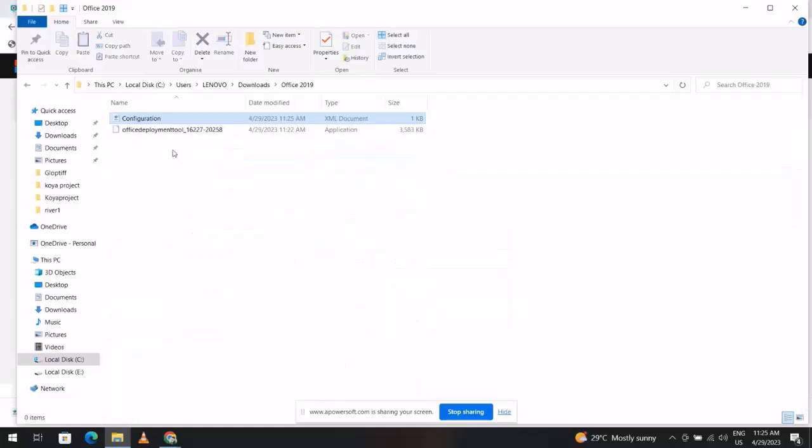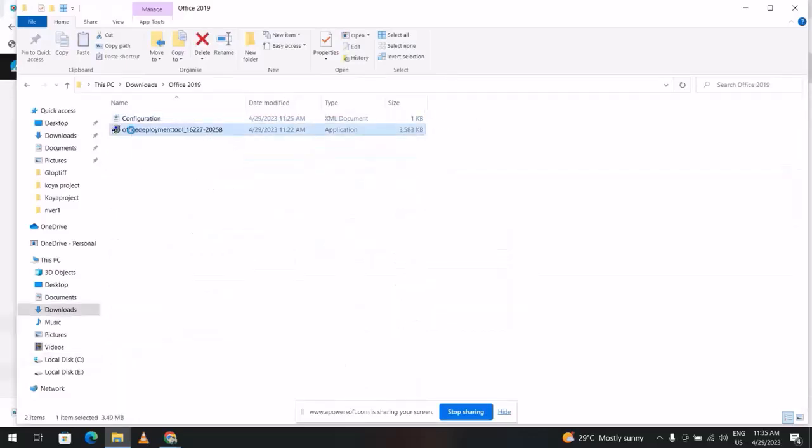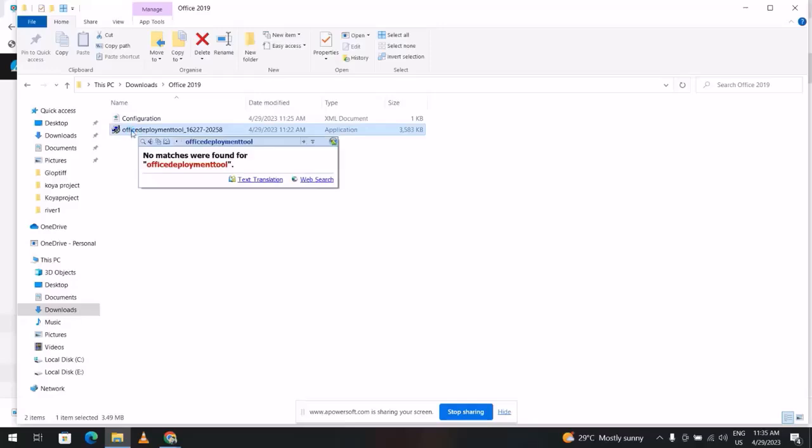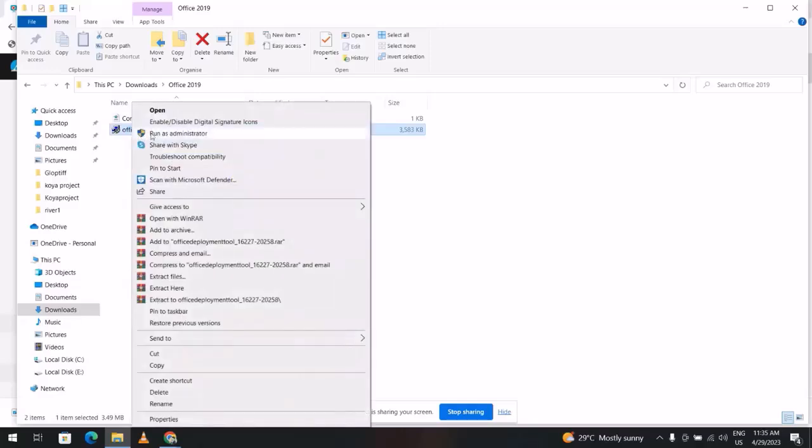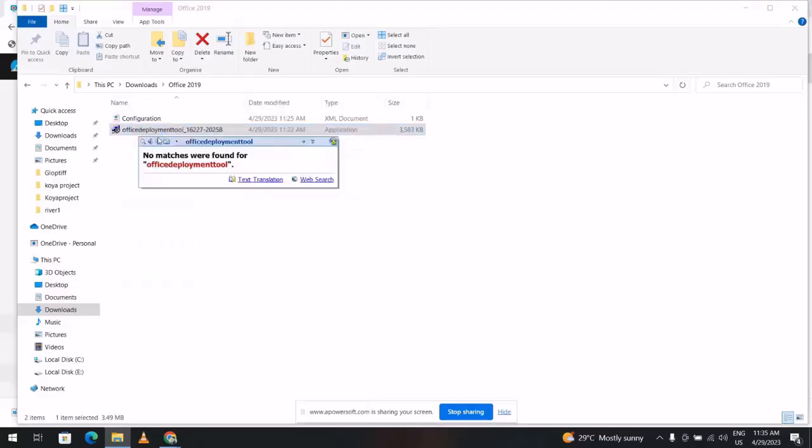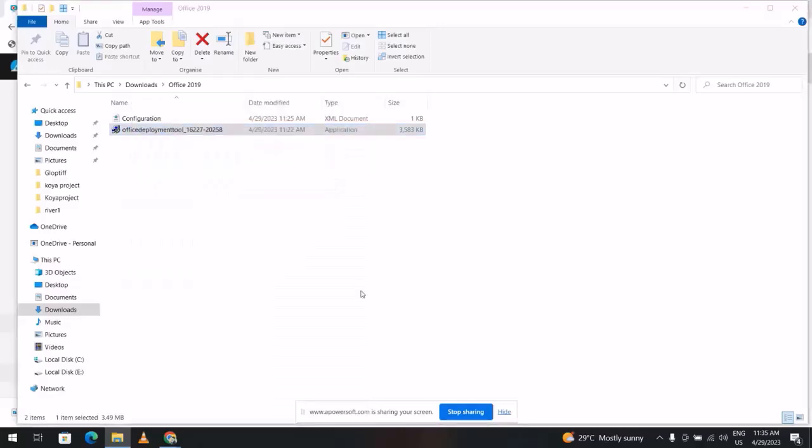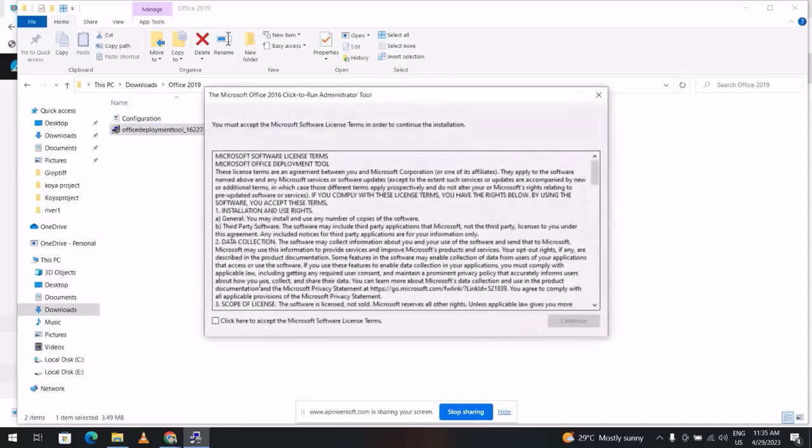Control V. Office Deployment Tool, right click, run as administrator. Yes. Click here, continue.